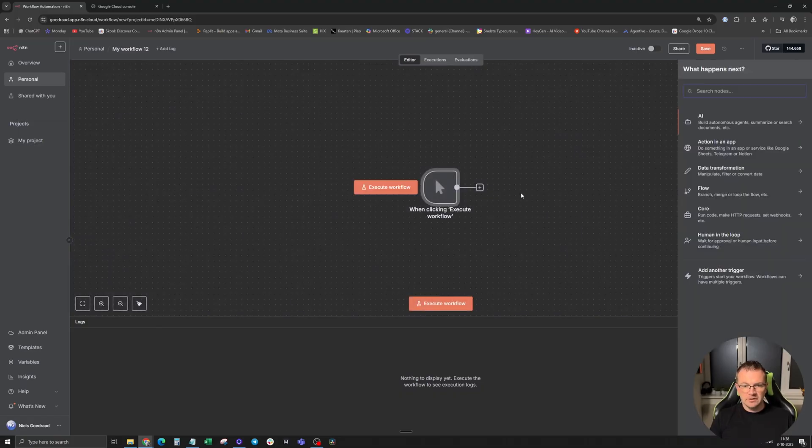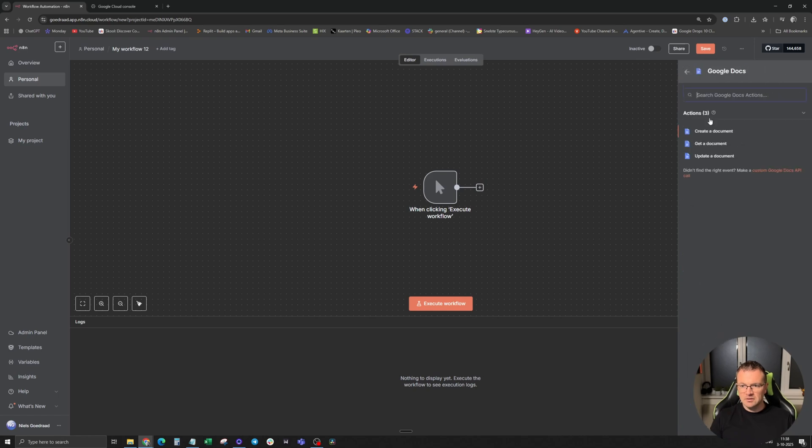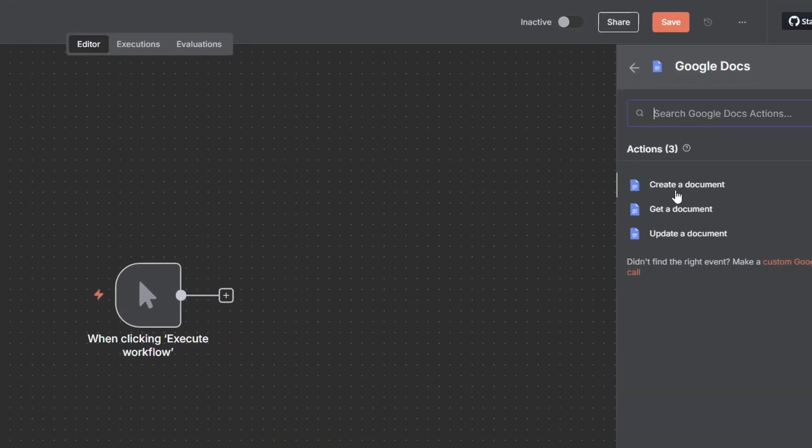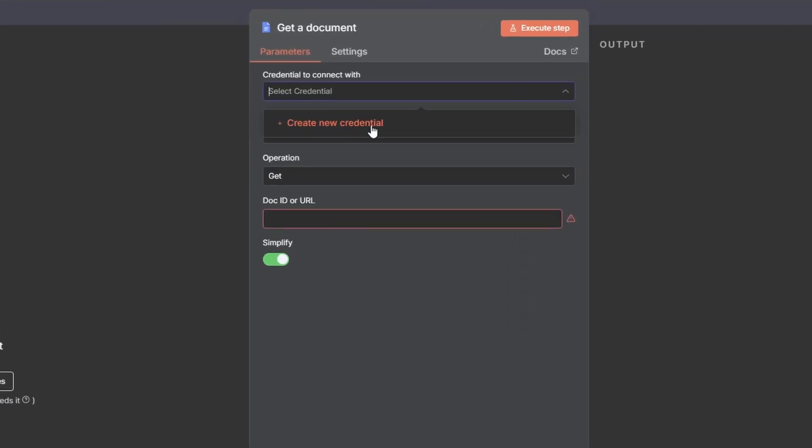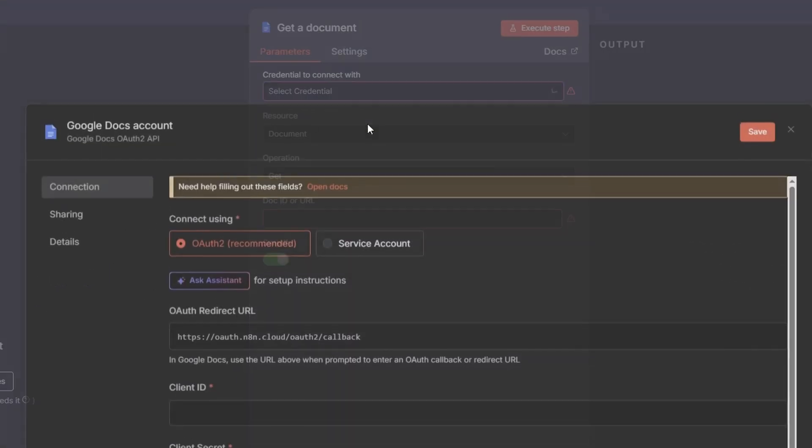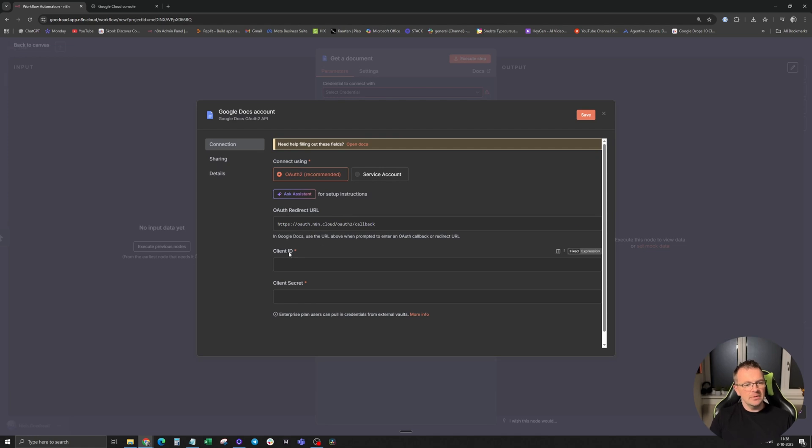We're going to add a node, Google Docs, and get document. Click on create a new credential. As you can see here, we need a client ID and the client secret.